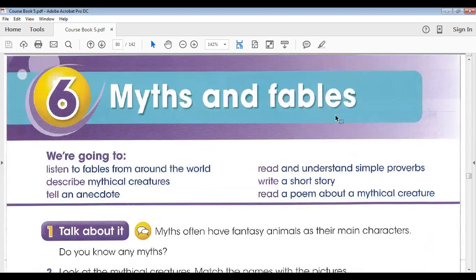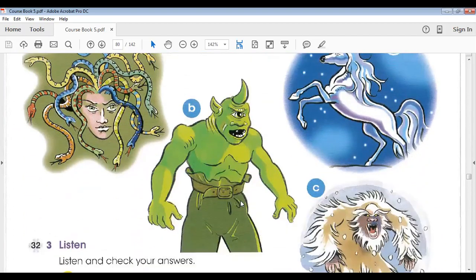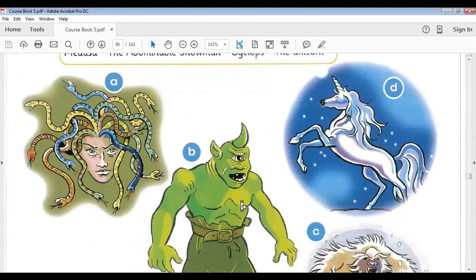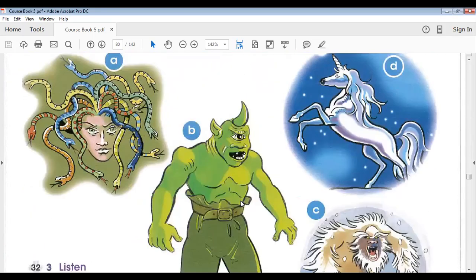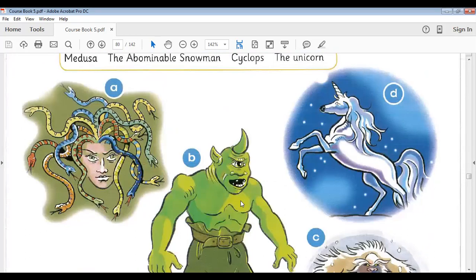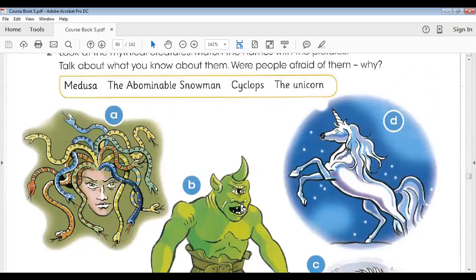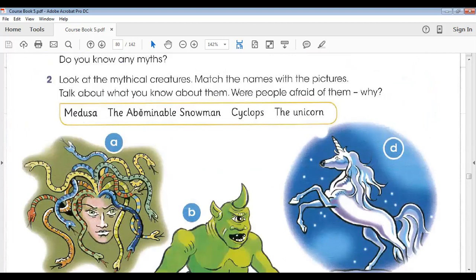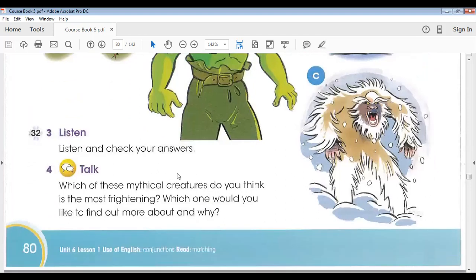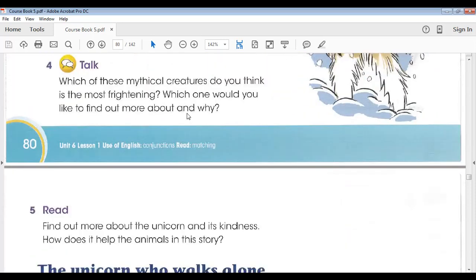This whole unit is all about myths and fables, and the first lesson is about mythical creatures like Medusa, Cyclops, Abominable Snowman, and Unicorn. In the last lesson we discussed the first four exercises on page number 80, in which we matched these names with these mythical creatures, and then I asked the students what is so different or so frightening about them.